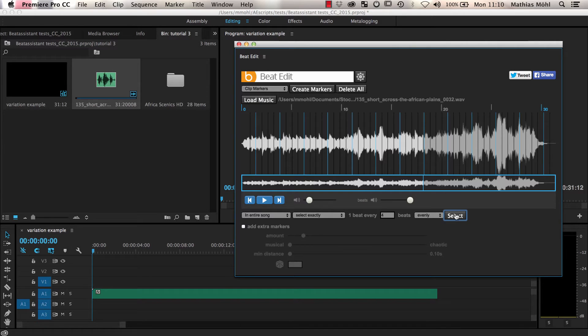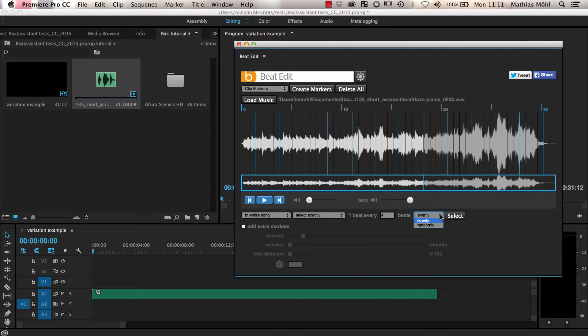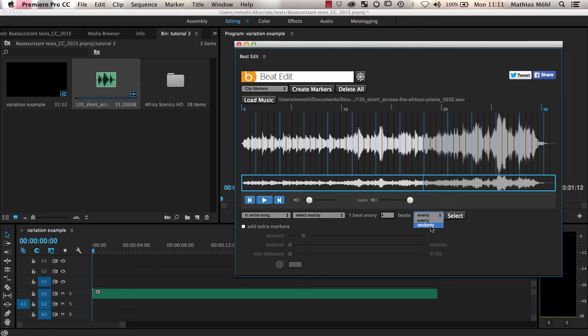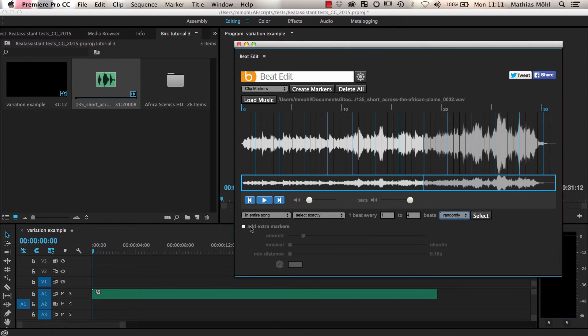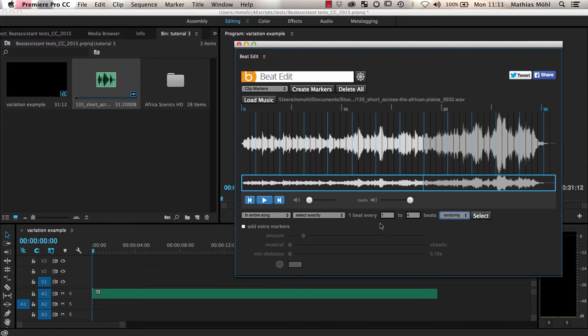To change this, we have two options how to add more variation. With the select tool, we can select a random subset of the beats when we change this dropdown here from evenly to randomly. The second alternative we have is to use these controls here to add extra markers. But let's first explore the alternative with the select tool.